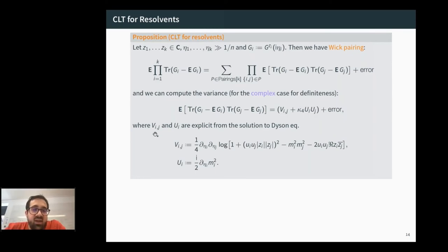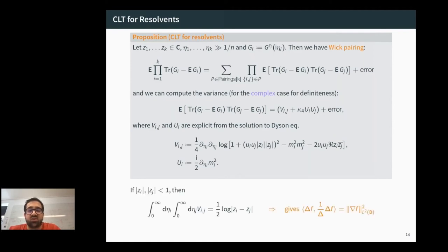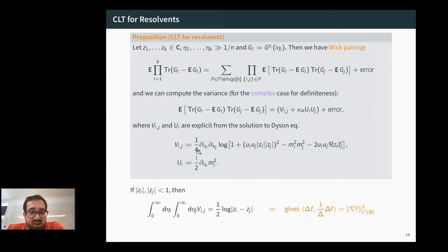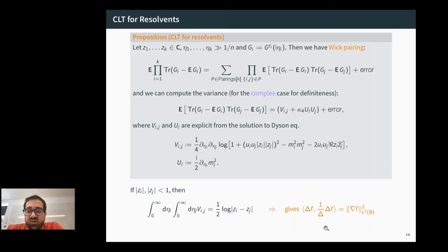V_{ij} and U_i can be explicitly computed from the Dyson equation. For two points z_i and z_j well inside the unit disk, the integral of V_{ij} over η is given by log|z_i − z_j|, which in 2D can be thought of as one over the Laplacian. Plugging back into Girko's formula yields a quadratic form sandwiched between two Laplacians, leaving the L² norm squared of the gradient of f — giving the leading variance term.